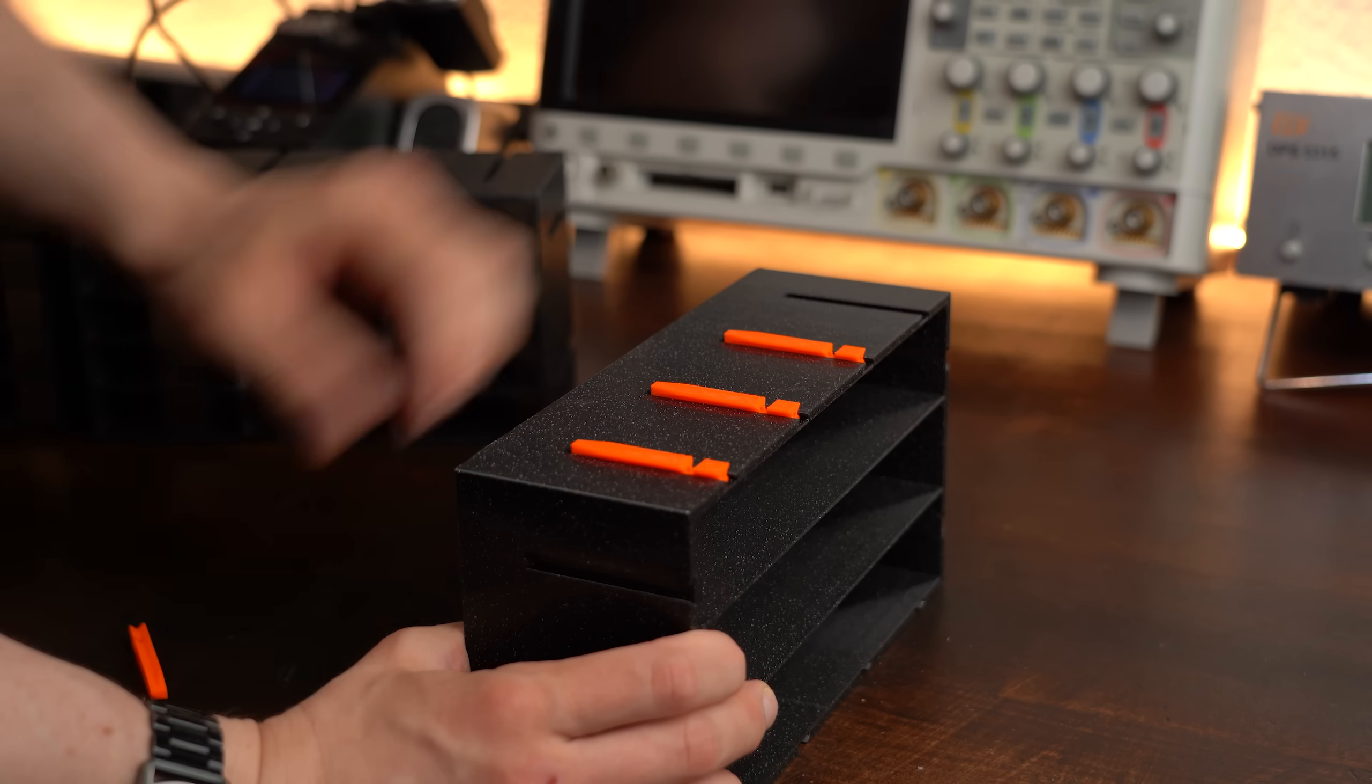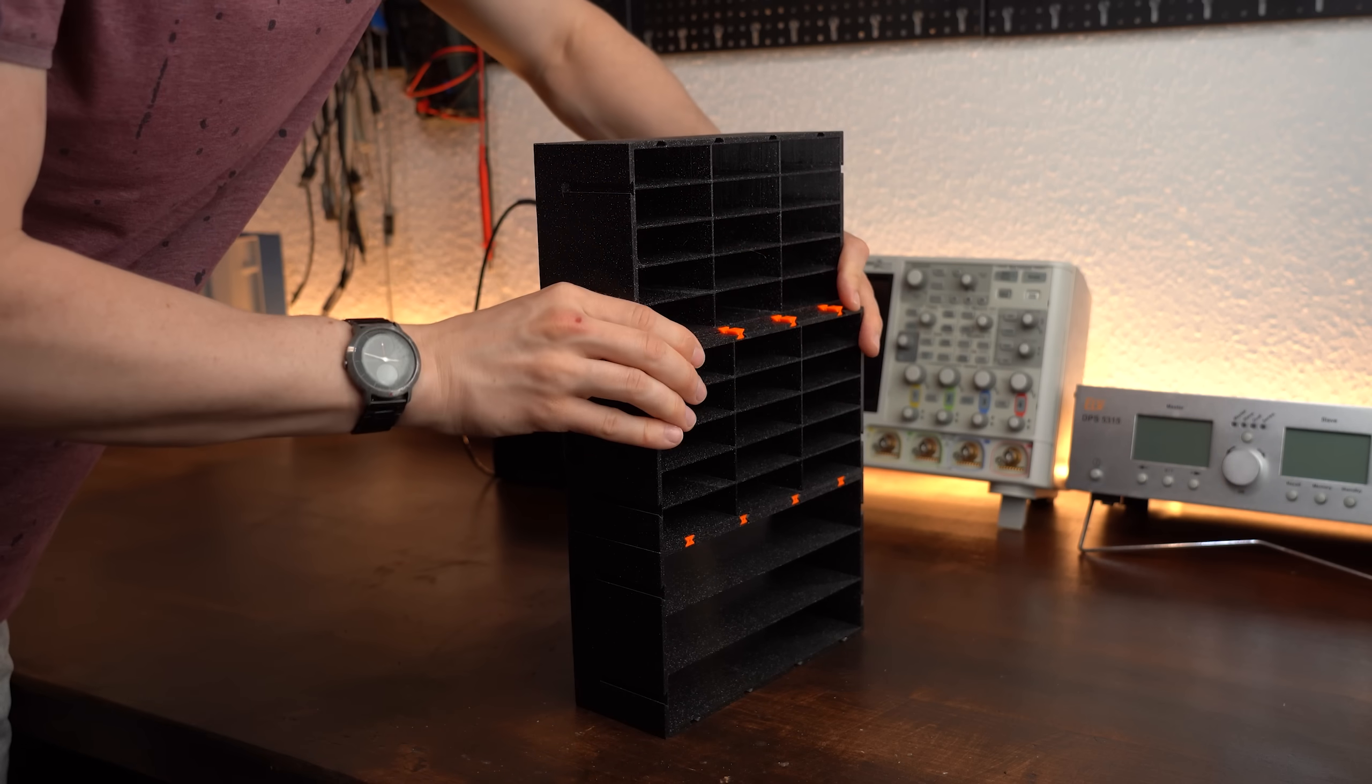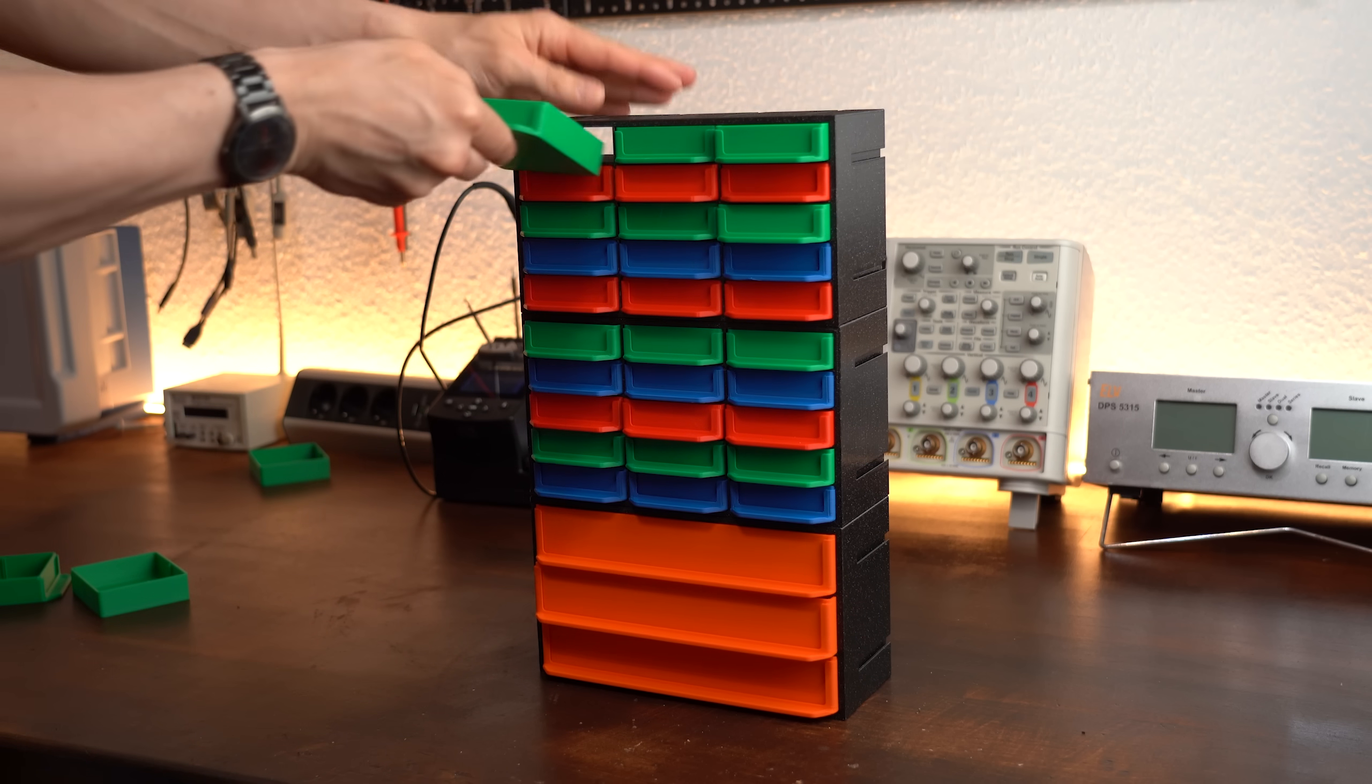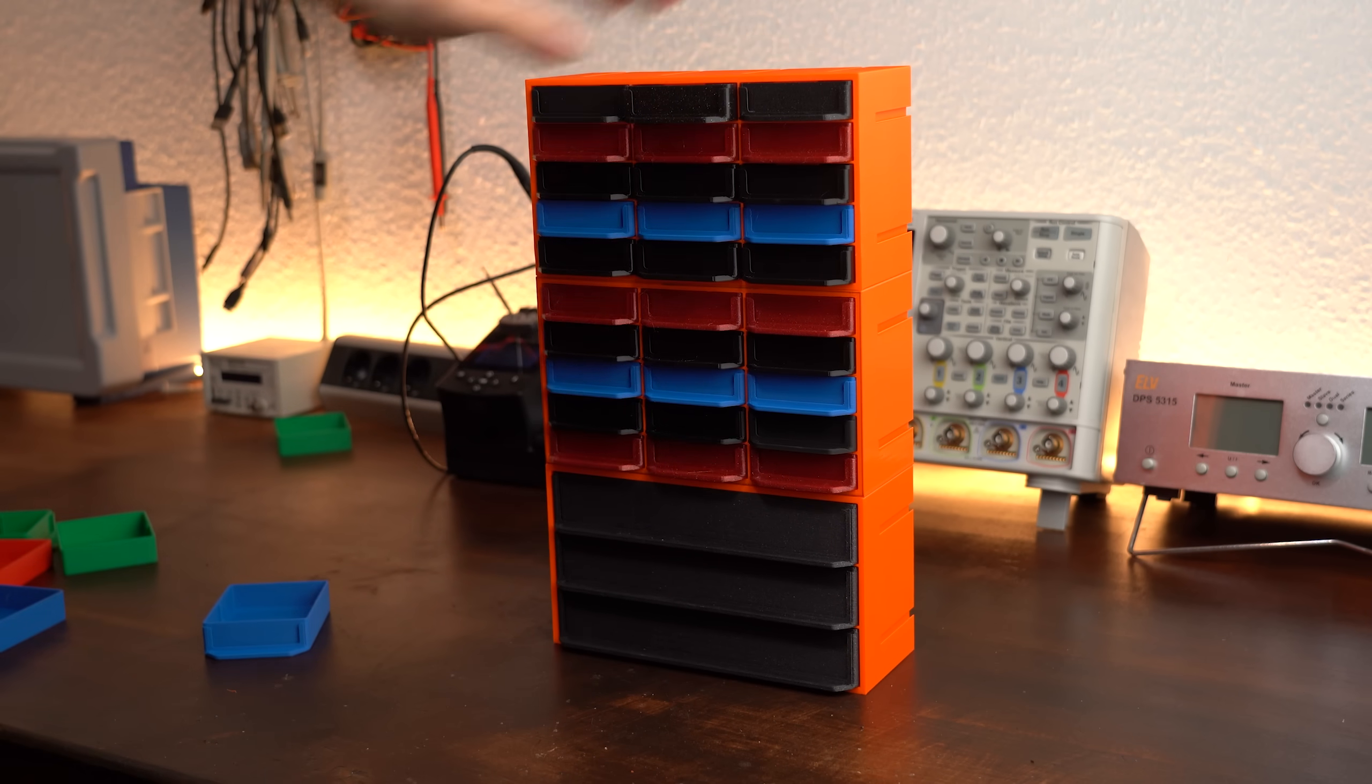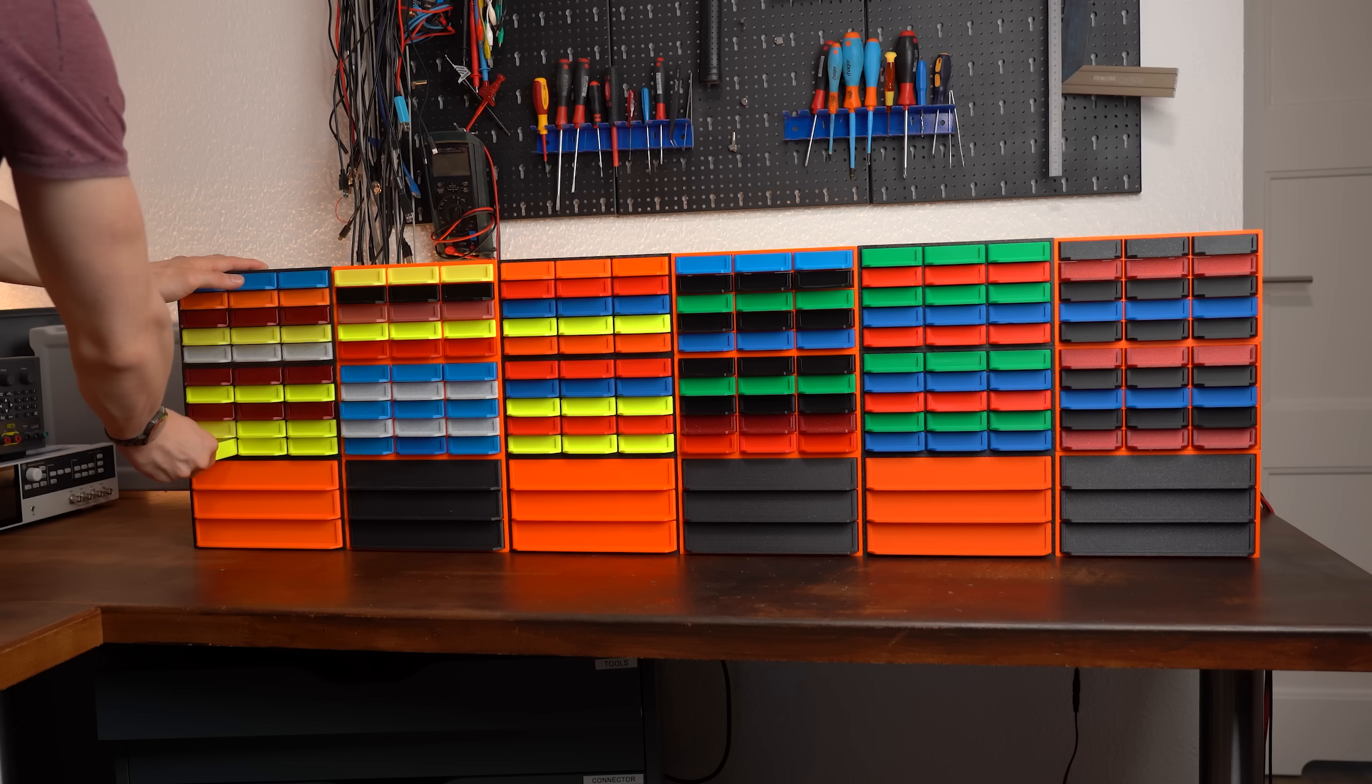But after using the connector pieces that came with the model to create the final cabinet and then inserting all the bins, I gotta say that I was super happy with the end results and because I was in too deep at this point anyway I obviously had to 3D print a ton more.